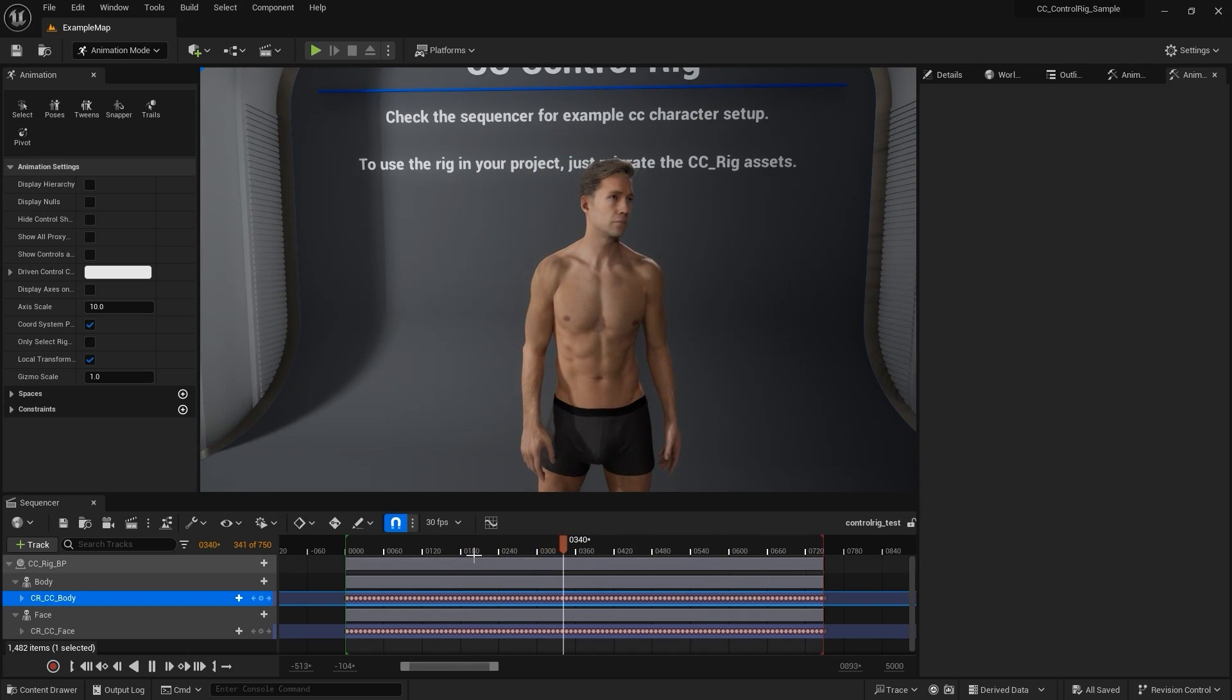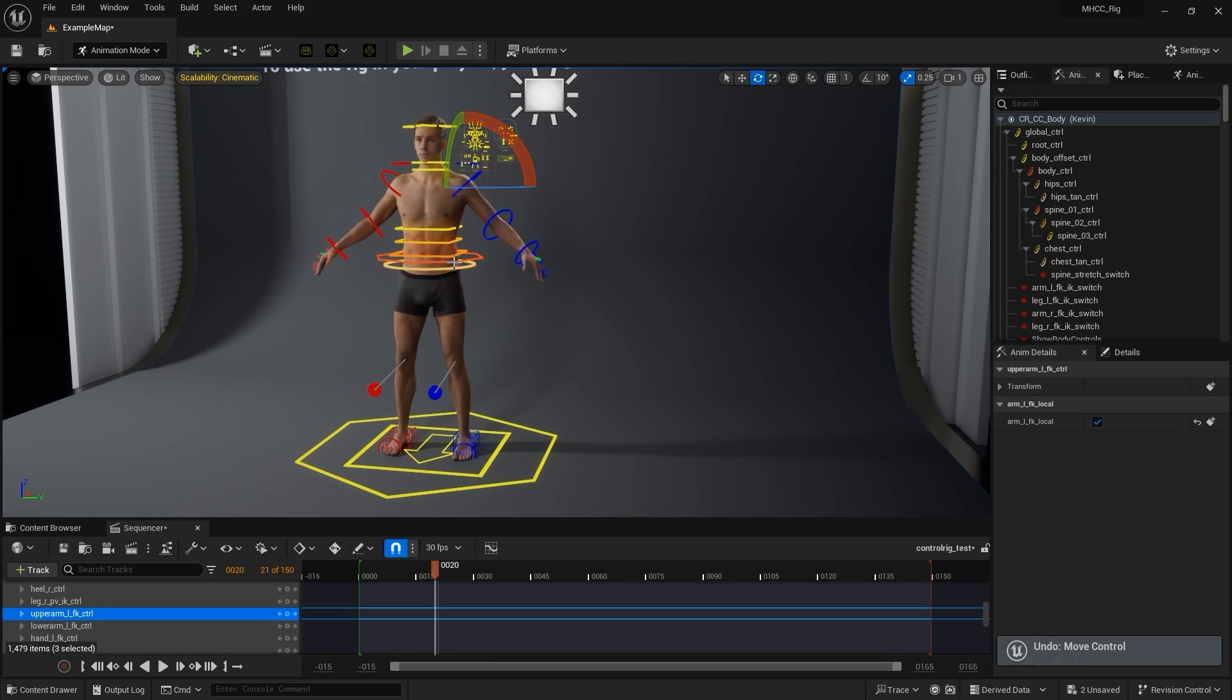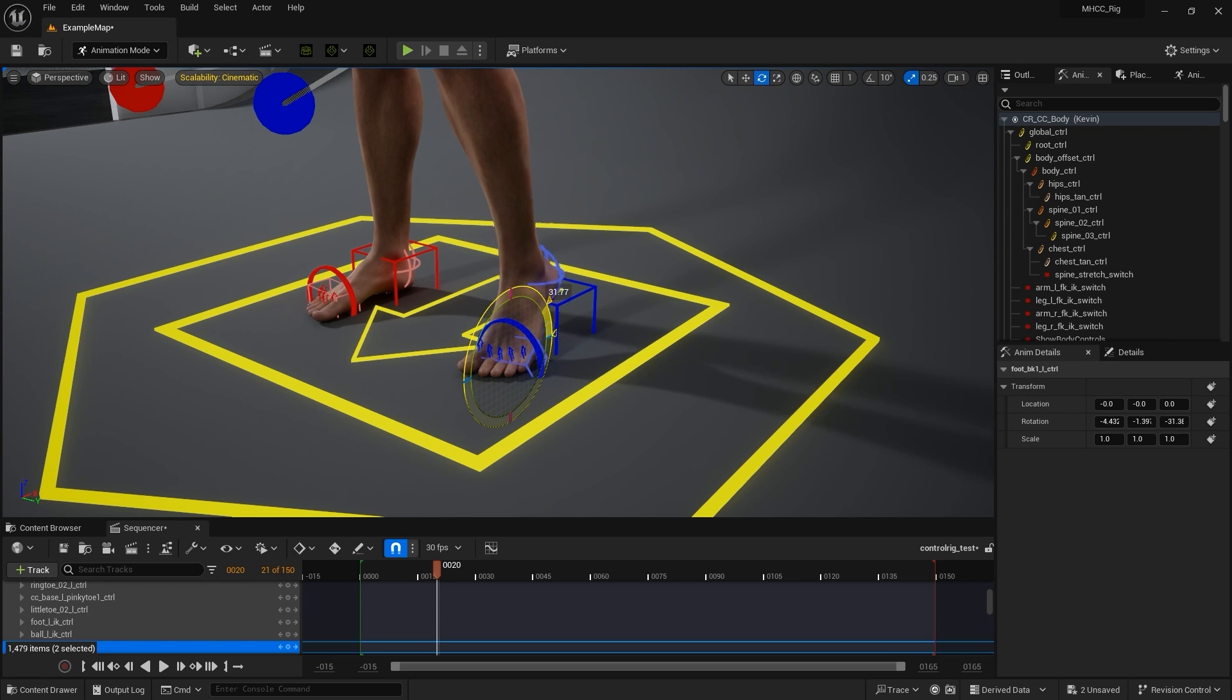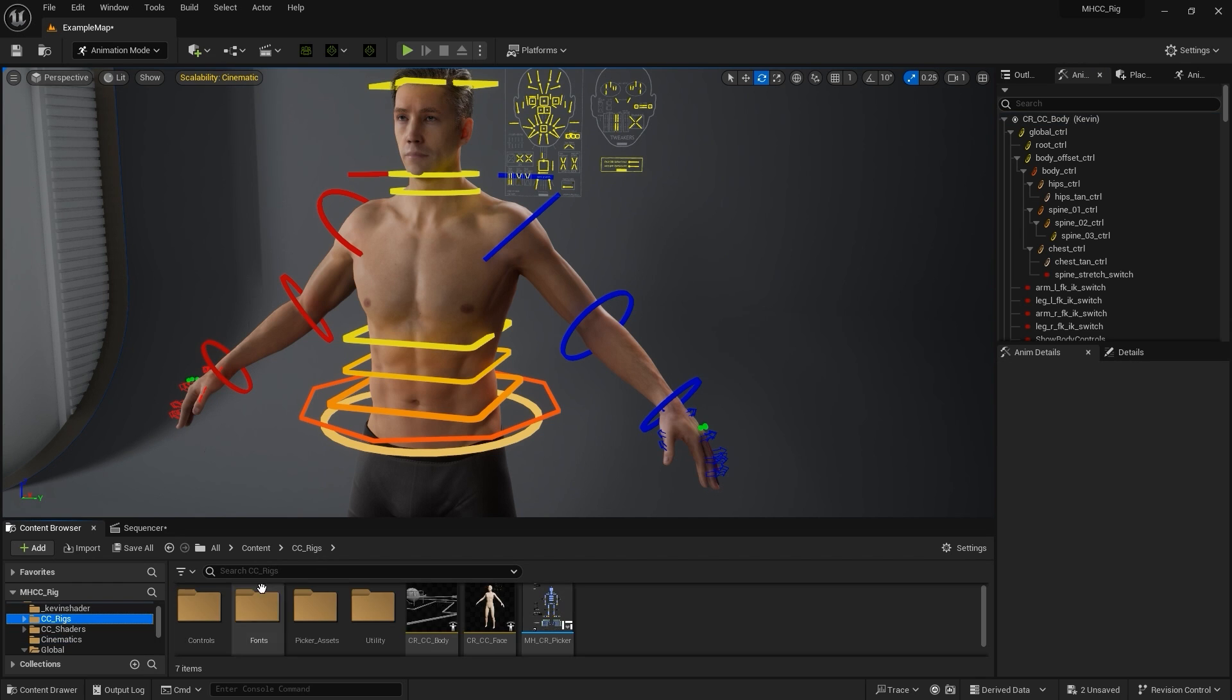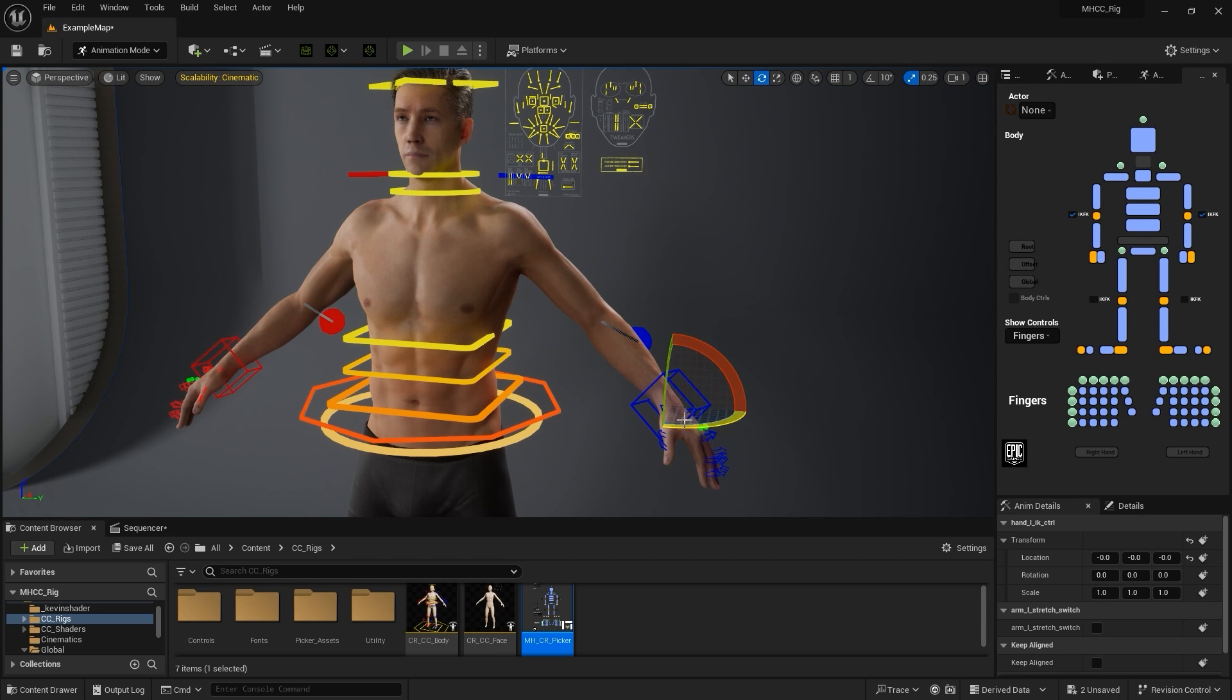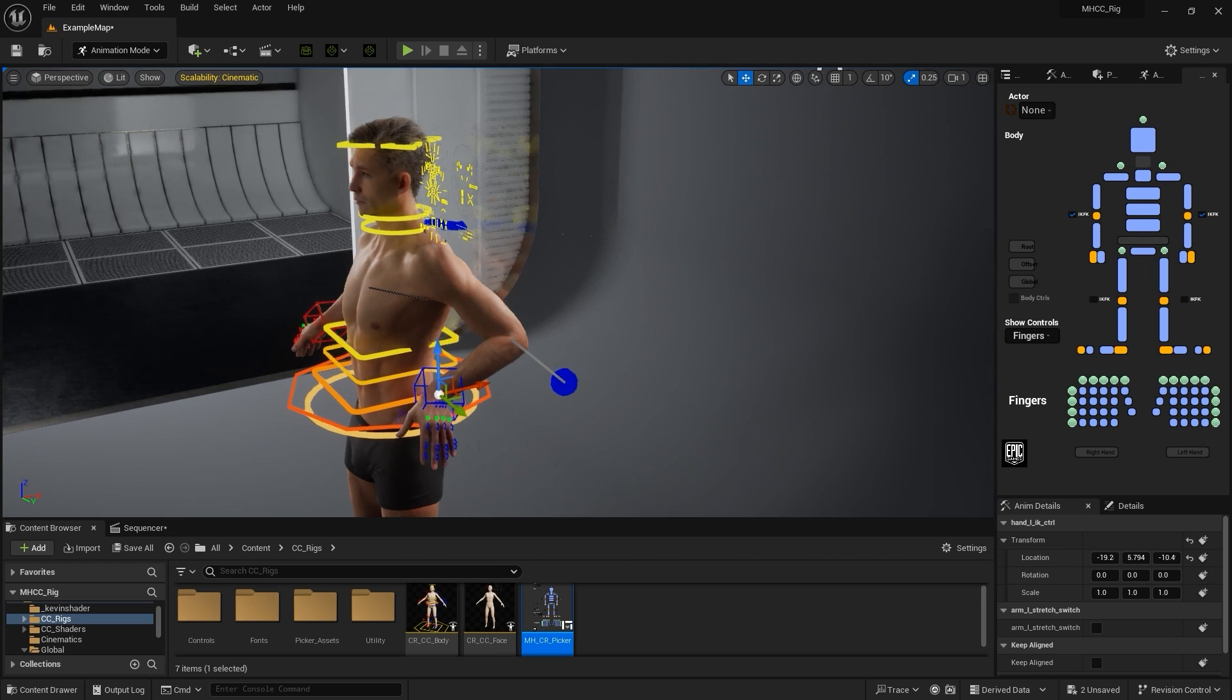Notice the Human IK and Foot Contact settings are all set up. In this project, you'll also find a folder titled CC Rigs, which contains a CC CR Picker, which is a UI widget used for easier control of your character. In this panel, we can toggle the IK-FK checkboxes at the elbows to keep them locked, allowing for IK manipulation of the limbs.